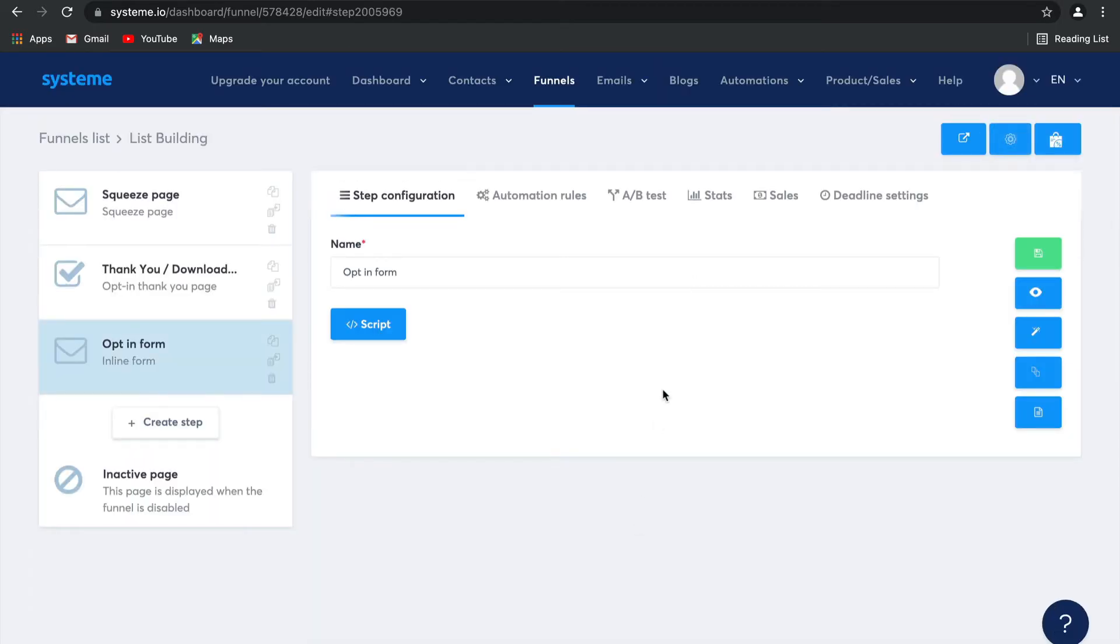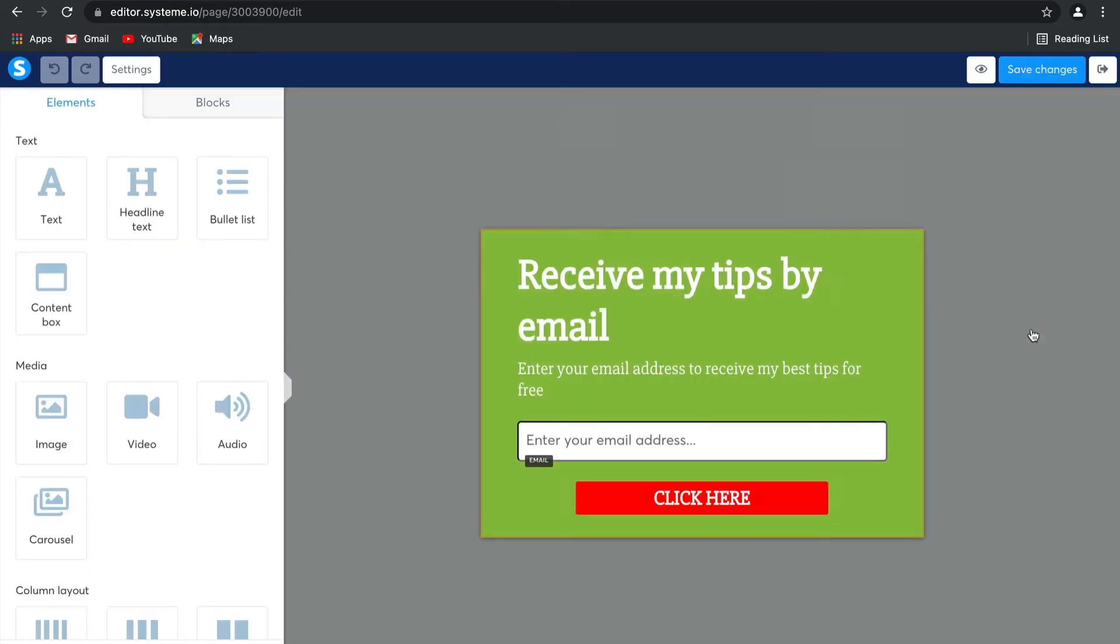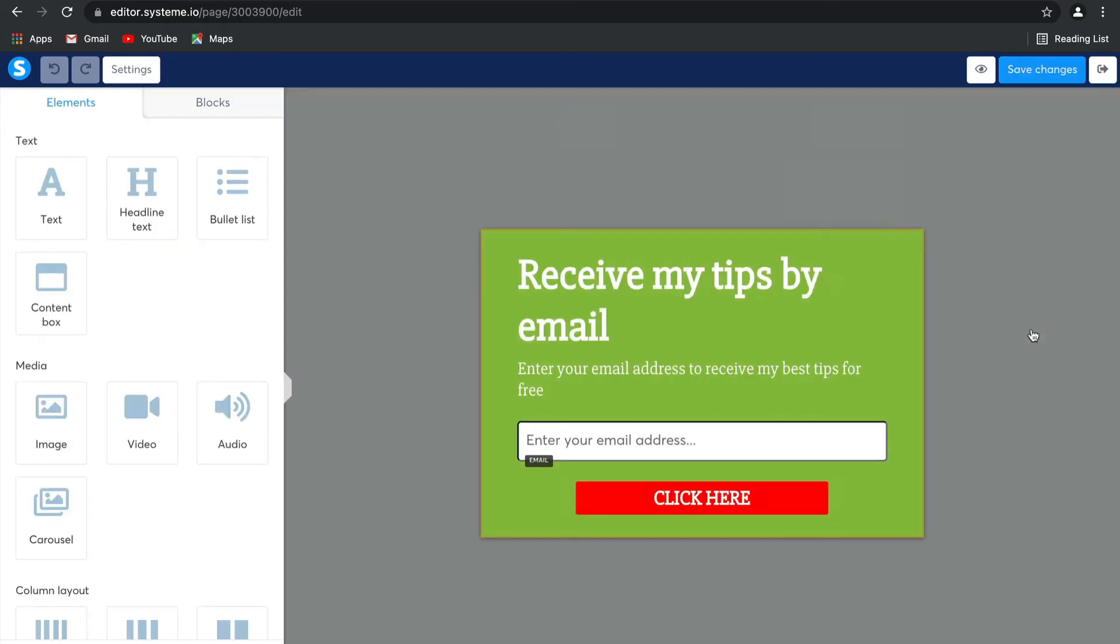We are going to edit this page and I'm going to show you how easy it is to actually edit all of the elements on this page. System uses a really fantastic drag and drop editor on their pages and on their emails, which makes building your pages and your emails so simple.